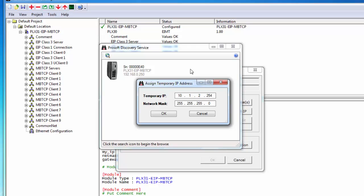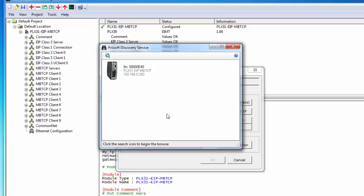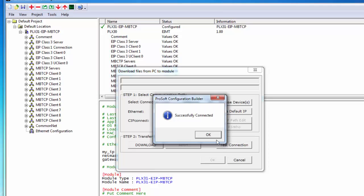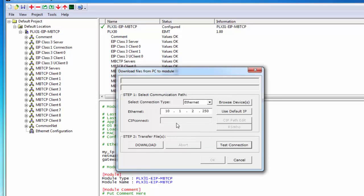And I'll just change it to 10.1.250 as well. And once we're done here we just click OK and close that out. Now we'll go ahead and download to the destination address which is 10.1.250 which is the EIP MBTCP.